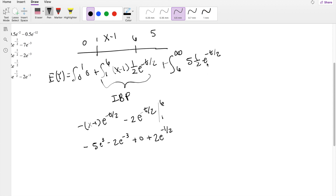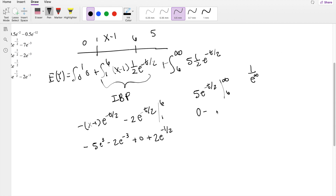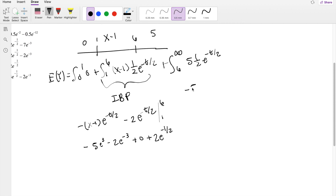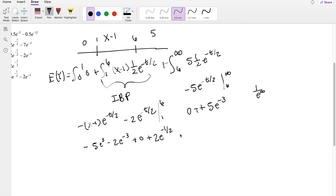Moving on to the second integral. This integration of 5·(1/2)e^(-t/2) from 6 to infinity becomes -5e^(-t/2) evaluated from 6 to infinity. Plugging in infinity — thinking of it as e to a really large number, or 1 divided by a really big number — that approaches 0. So we get 0 minus (-5e^(-3)), which is positive 5e^(-3).